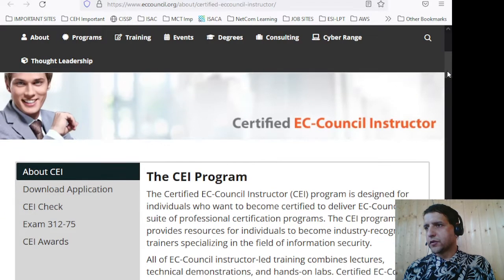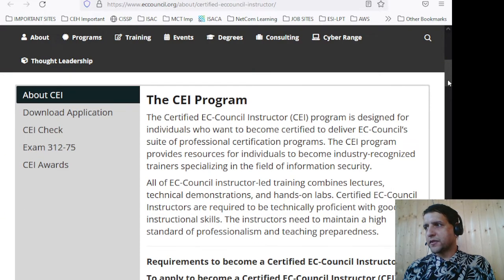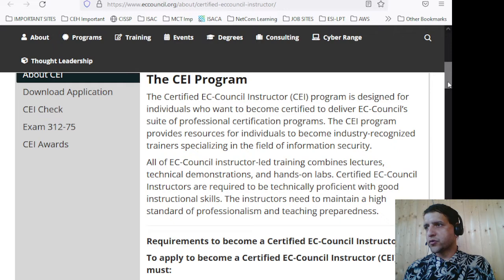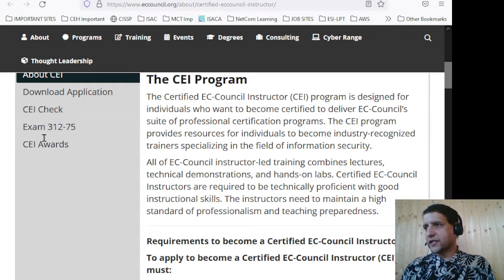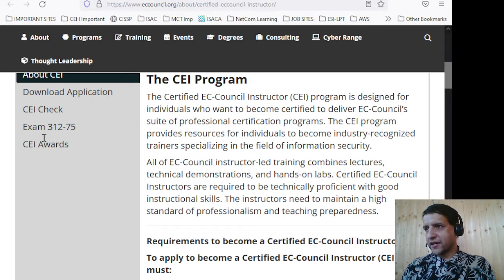The CEI program is designed for individuals who want to become certified to deliver EC Council's suite of professional certification programs. It provides resources for individuals to become industry-recognized trainers specializing in the field of information security. EC Council instructor-led training comes as lectures, technical demonstrations, and hands-on labs.